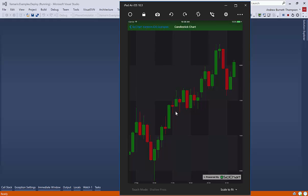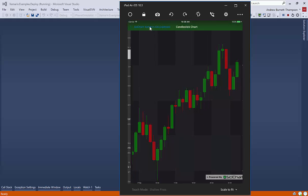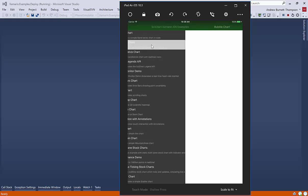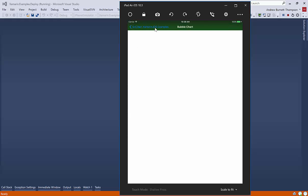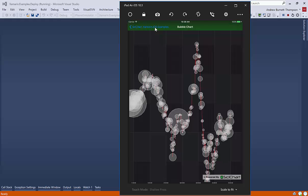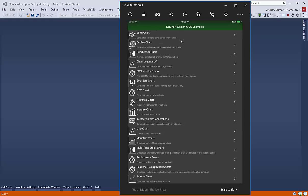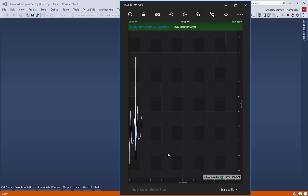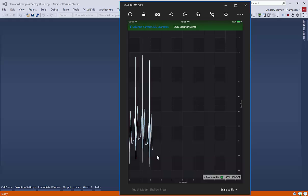So Xamarin iOS supports candlestick charts, band charts. We have bubble charts. We also have a couple of real-time demos, such as this ECG monitor demo.